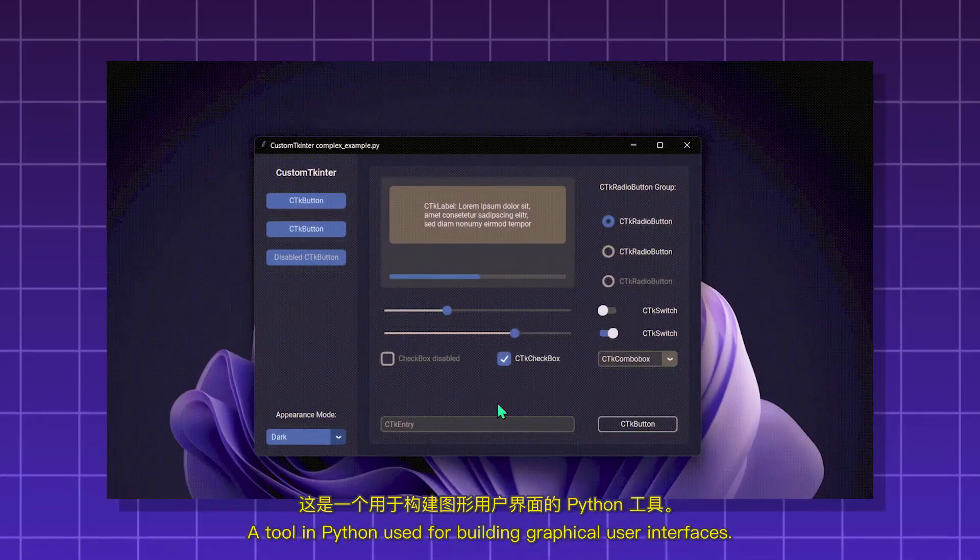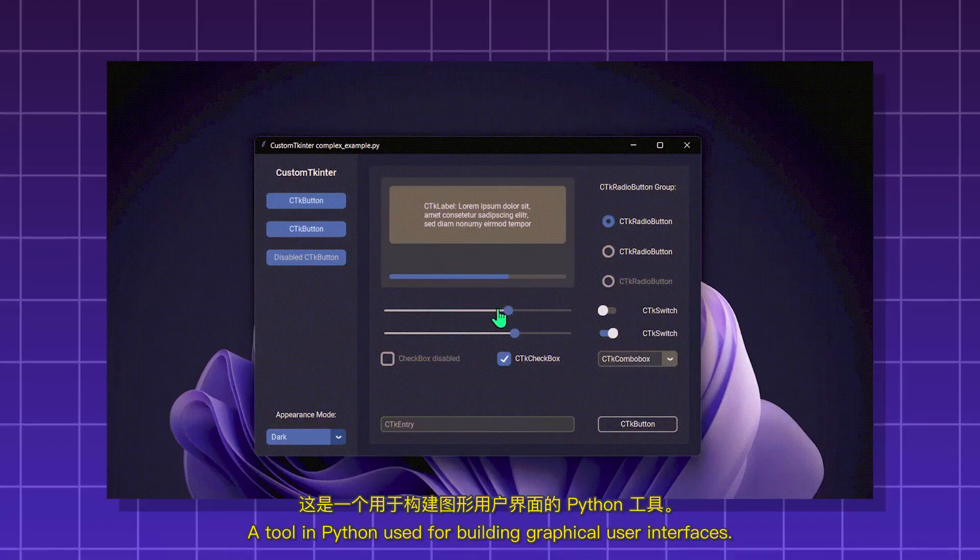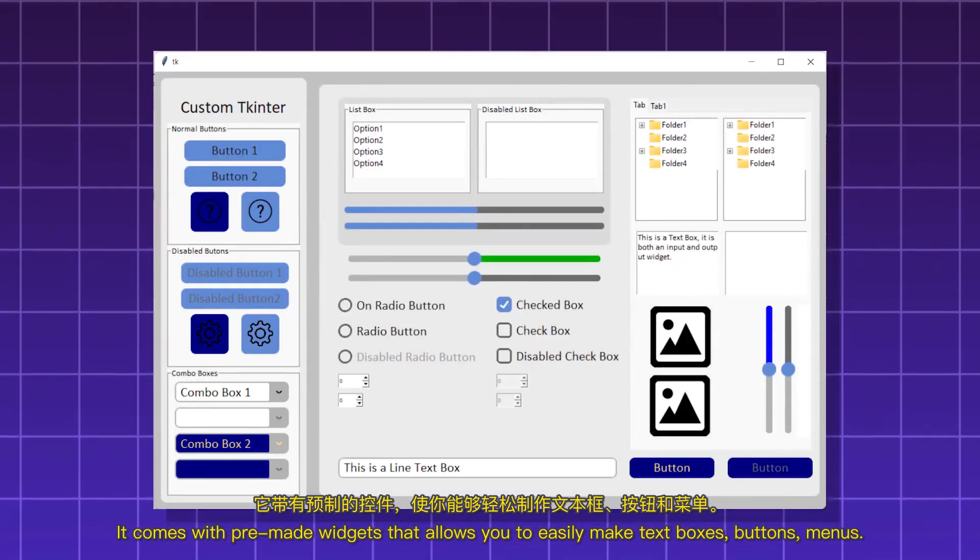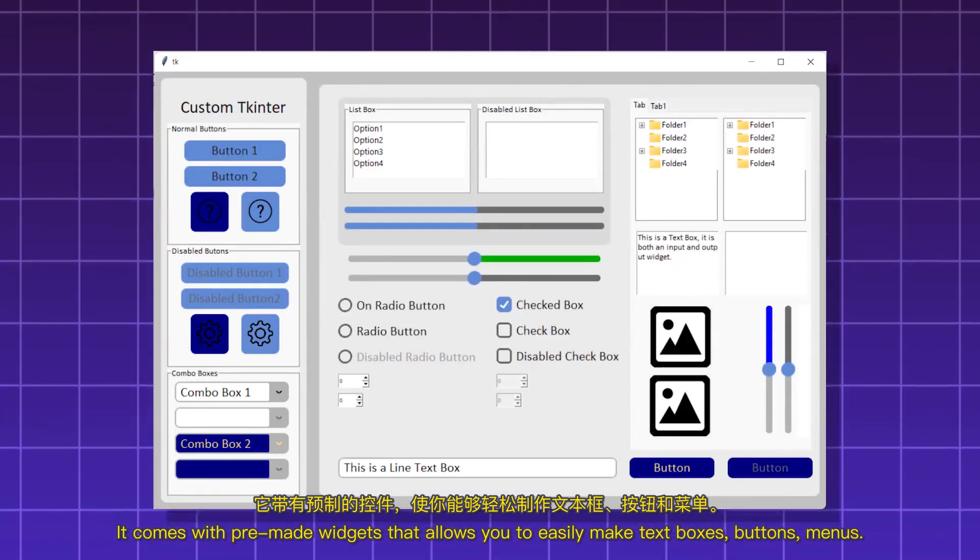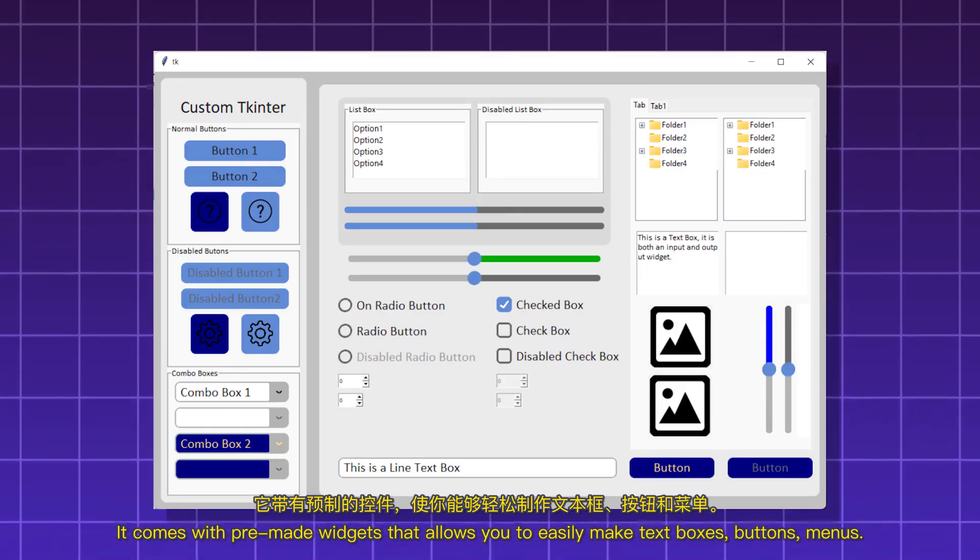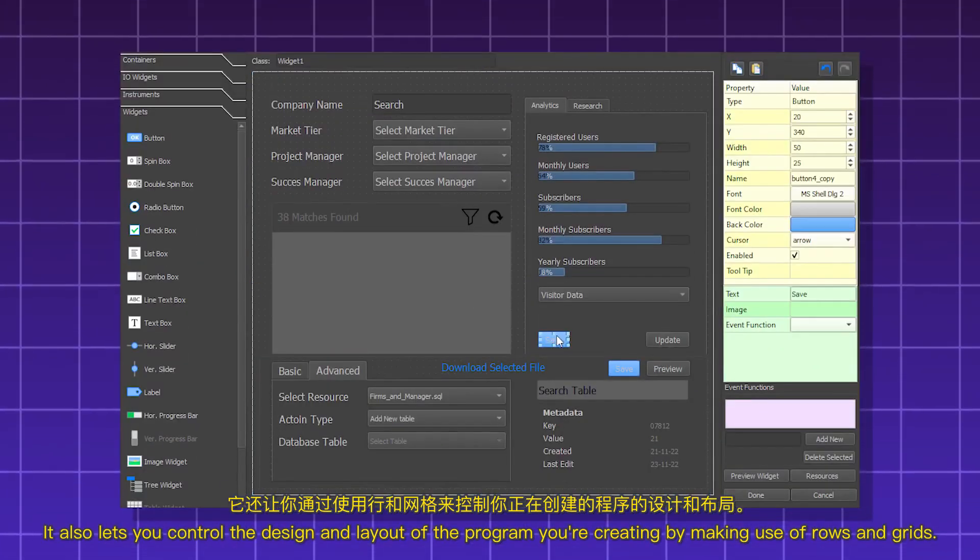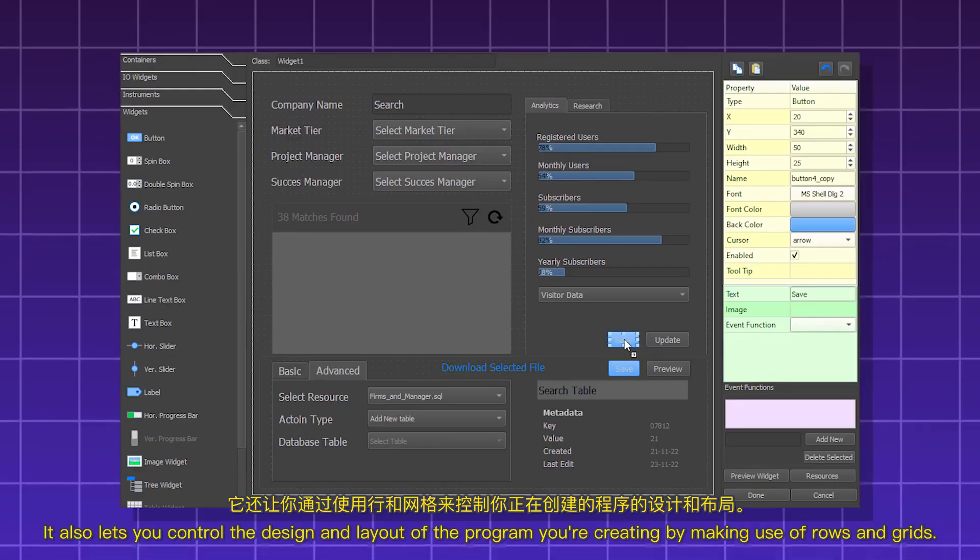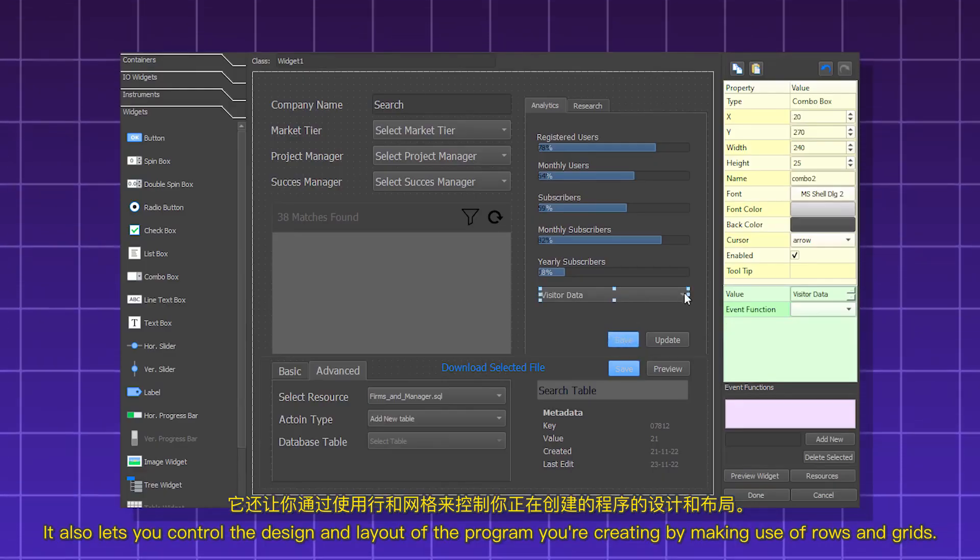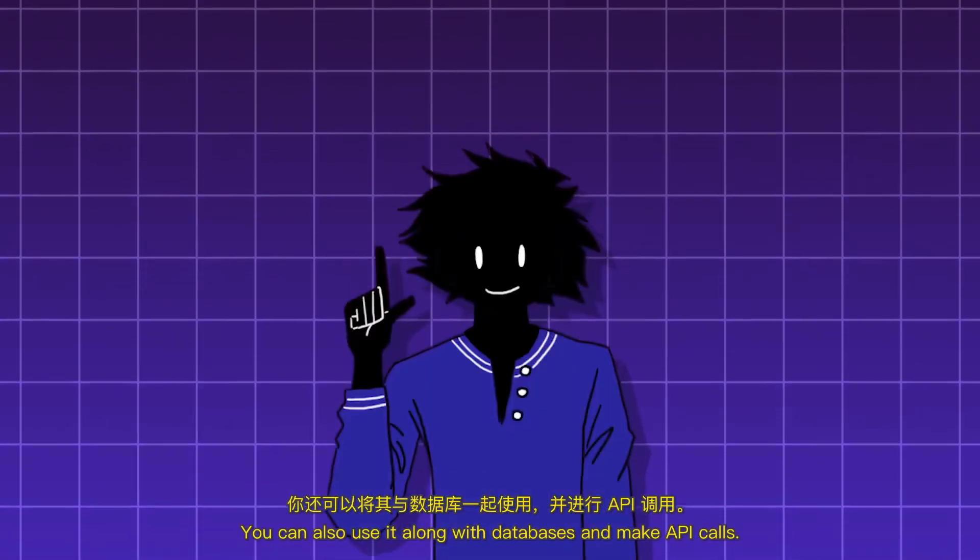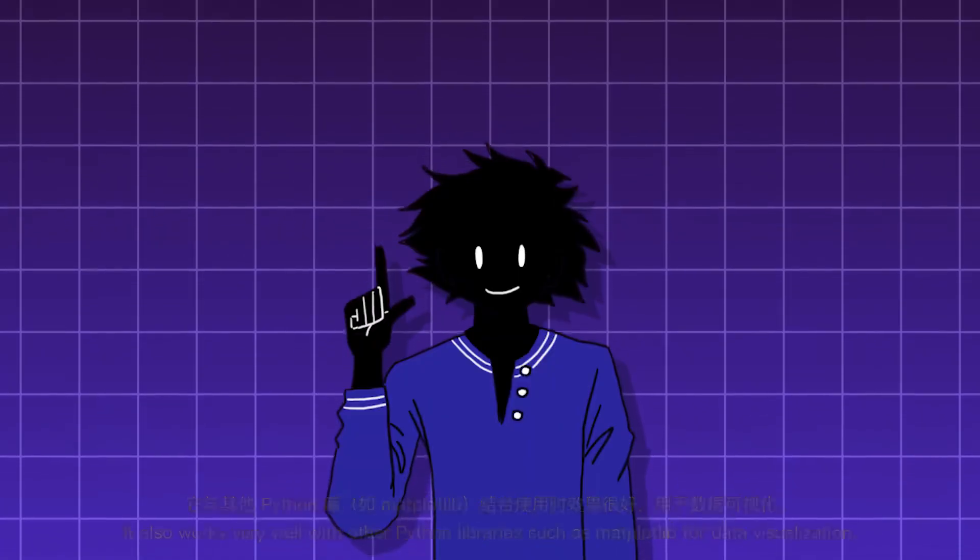Tinker, or TKinter, or however you call it. A tool in Python used for building graphical user interfaces. It comes with pre-made widgets that allow you to easily make text boxes, buttons, menus. It also lets you control the design and layout of the program you're creating by making use of rows and grids.